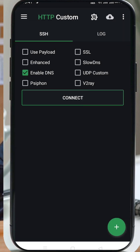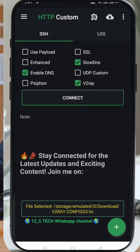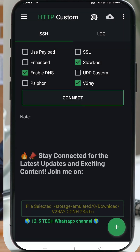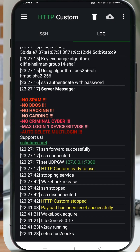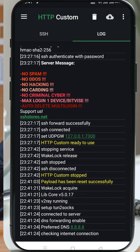Once the file is imported, simply tap the connect button. Congratulations! You are now connected to a secure, high-speed internet connection using your v2ray slow DNS config.